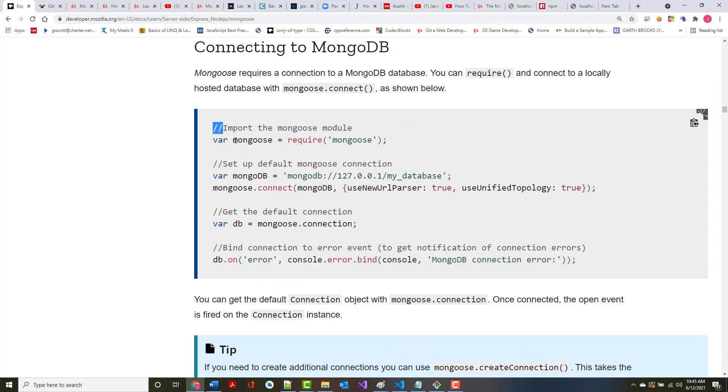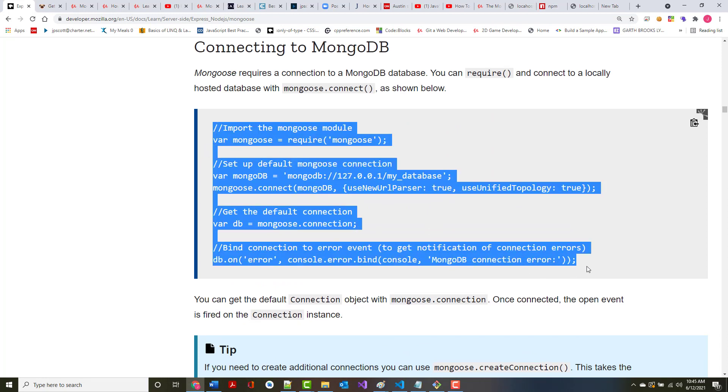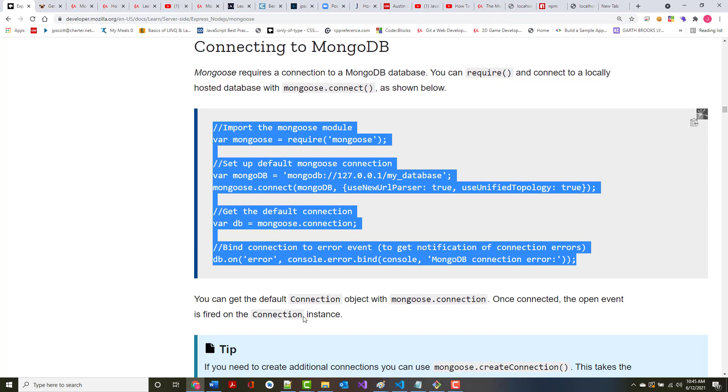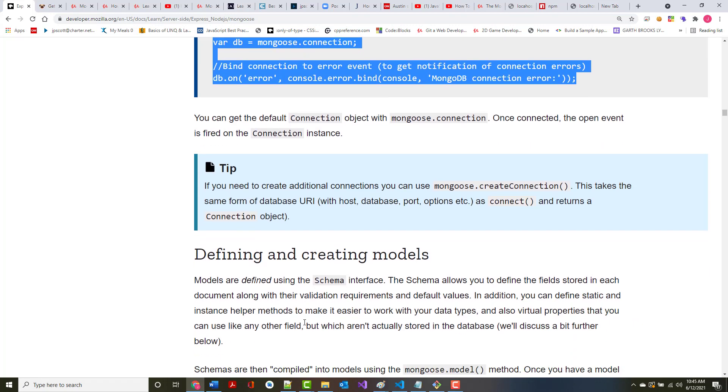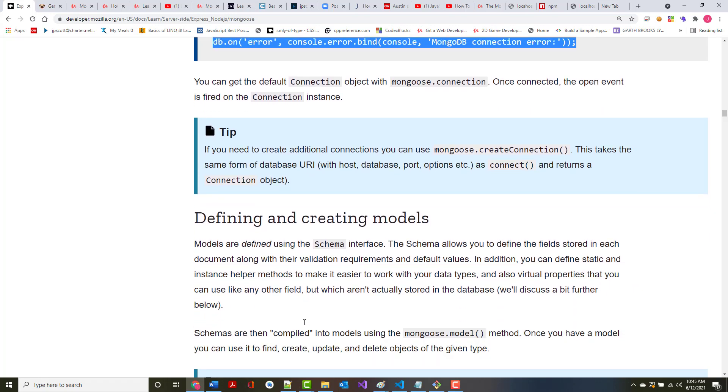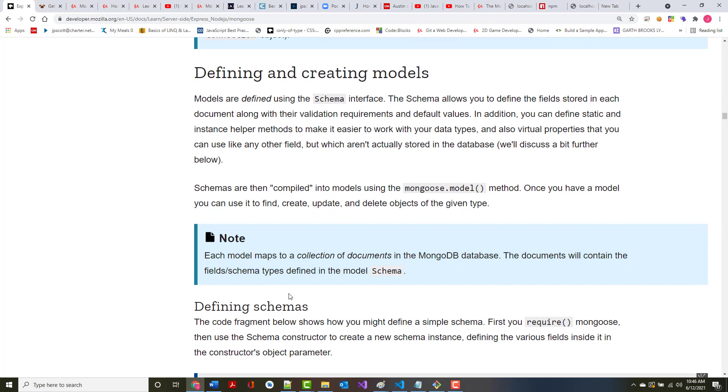I do believe we're going to take this eventually, probably put it in our app.js file, but we'll see. You can get the default connection object with Mongoose.connection once connected. The open event is fired on the connection instance. If you need to create additional connections, you can use create connection. This takes the same form of database URI and returns a connection object.